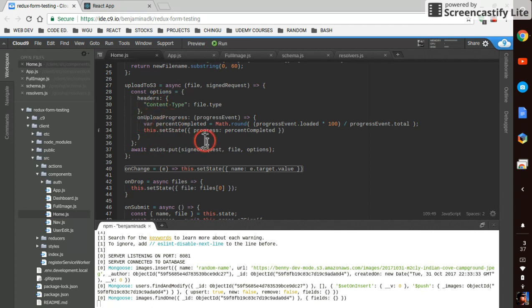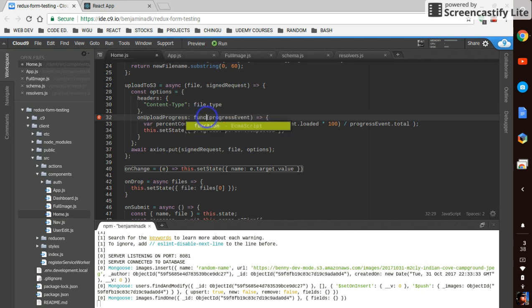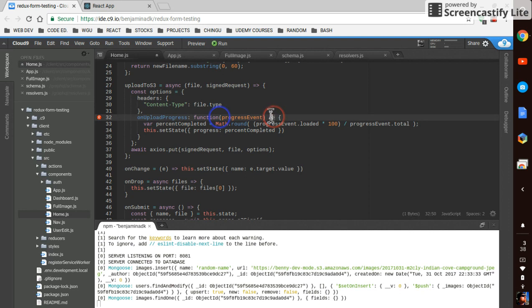It's called onUploadProgress. And this is right off some of the Axios docs. The only thing I had to change - in the docs it had it without the fat arrow, it had function without the fat arrow here.